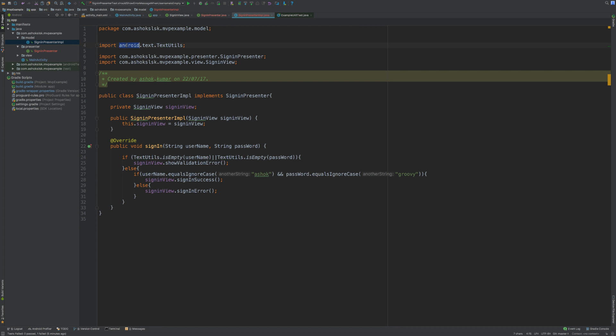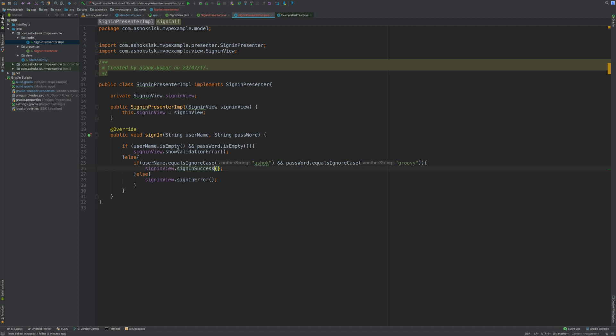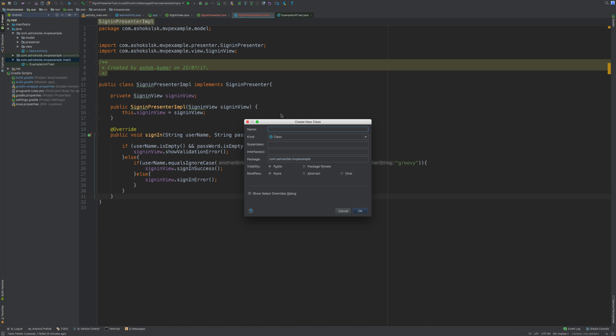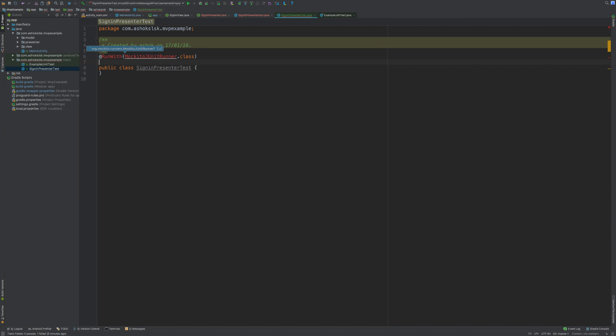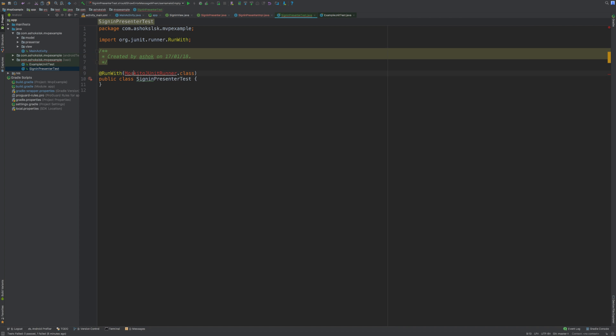We might have to get rid of any Android dependency classes from our presenter implementation using plain old Java's isEmpty method. Let's create a sign in presenter test class. We need to acknowledge this with the RunWith annotation and mark it with JUnit runner class.